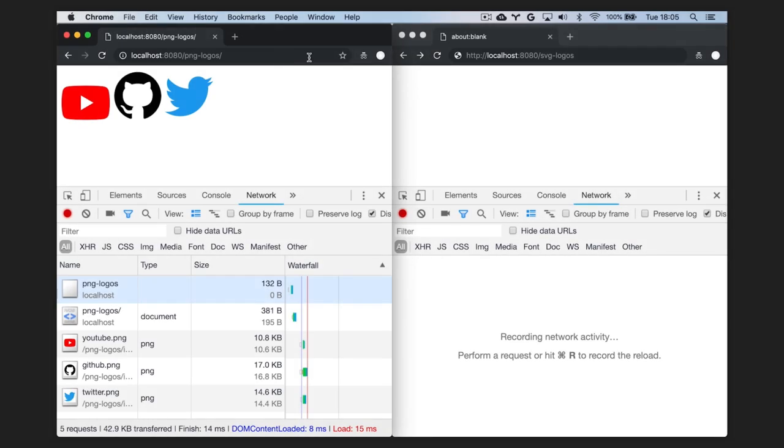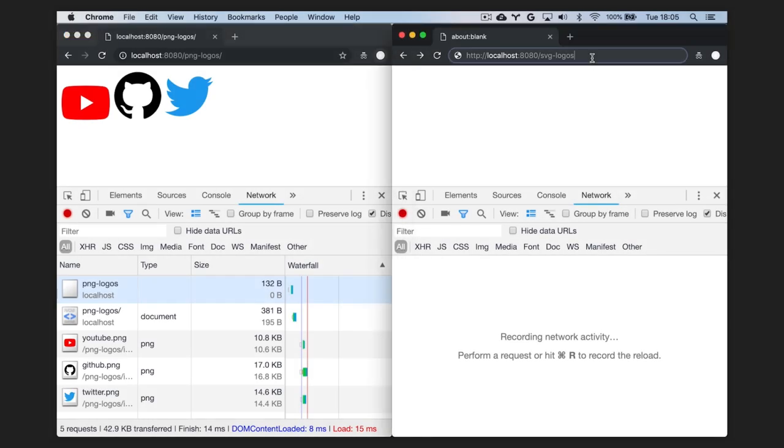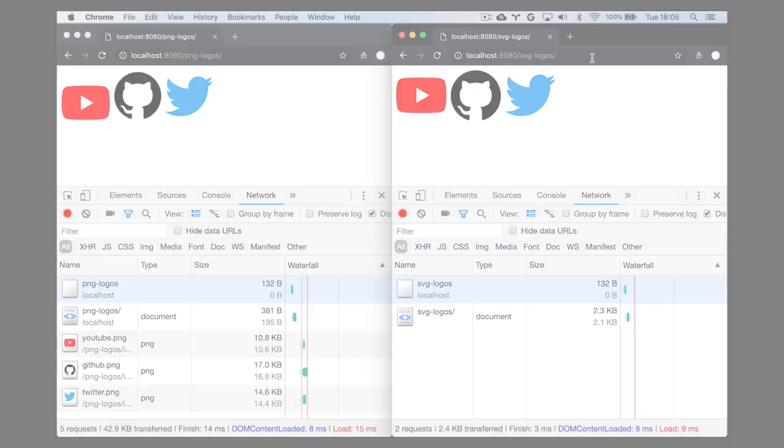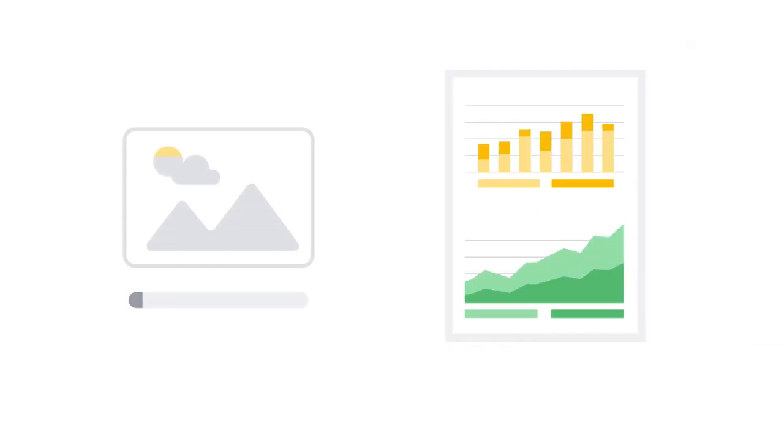Not only that, inline SVGs don't need to be downloaded. With the inline versions, we've reduced the number of requests and reduced the page weight as well. So, that's a really easy way to improve the performance of your website.